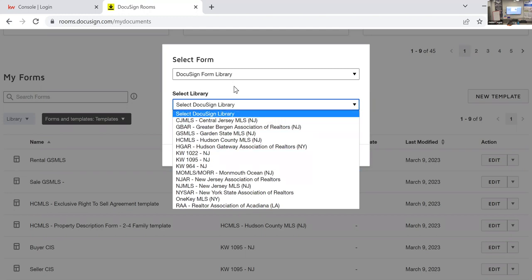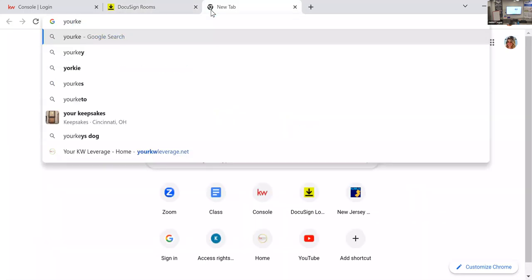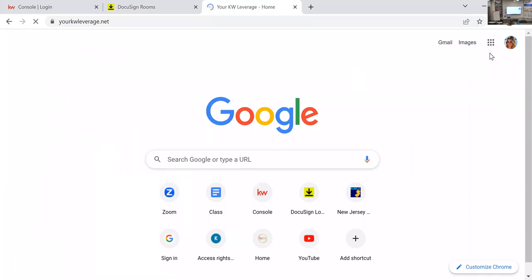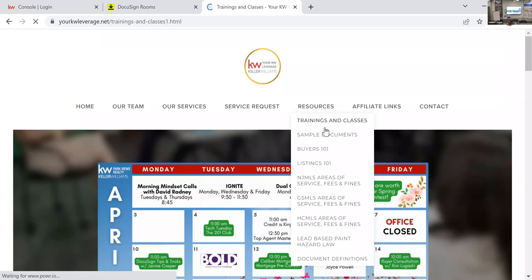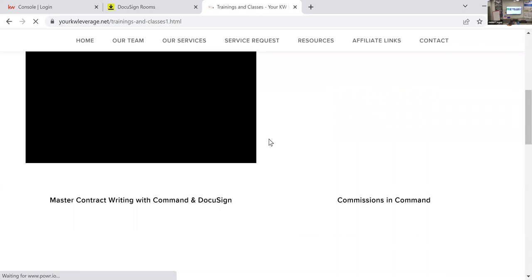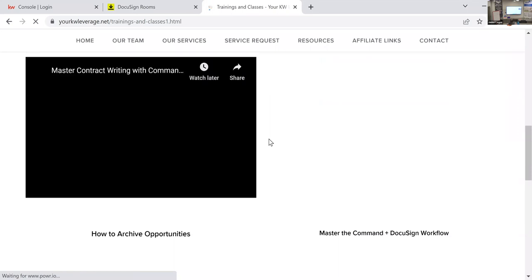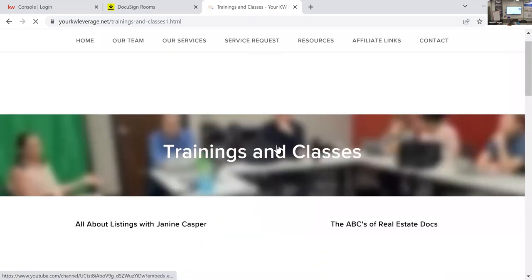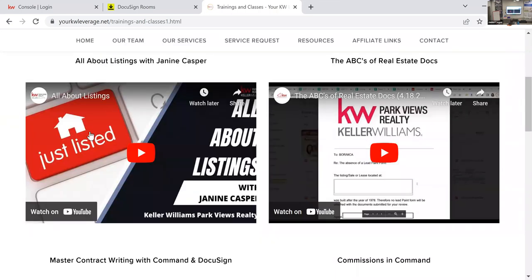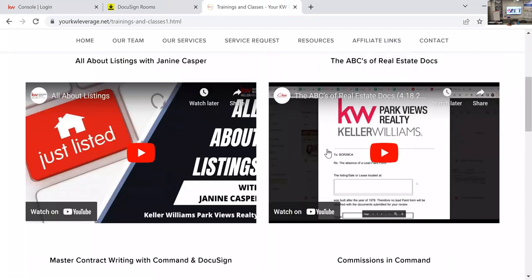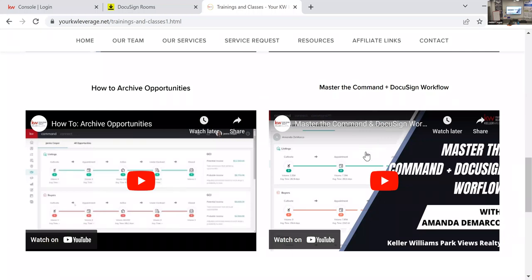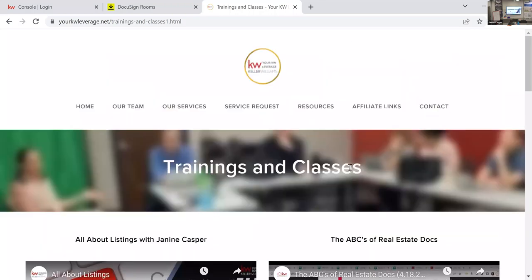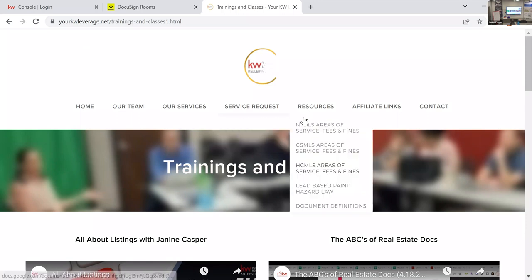On the website kw leverage.net, go to Resources and Training — there are trainings done between Janina and Amanda. There's the listing class, DocuSign for buyers, how to enter commissions, documents and what they're about, how to archive an opportunity, and how Command and DocuSign work together — about a 40-minute video. The template class on how to create templates will also be uploaded there by end of day.